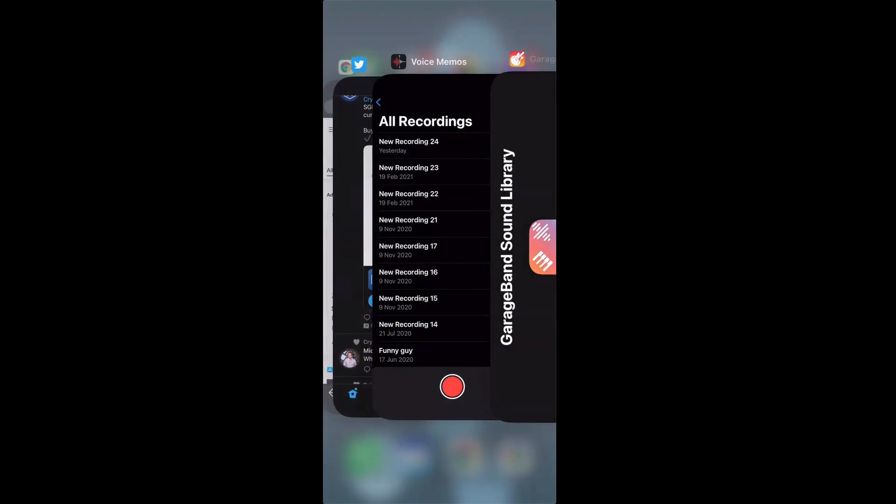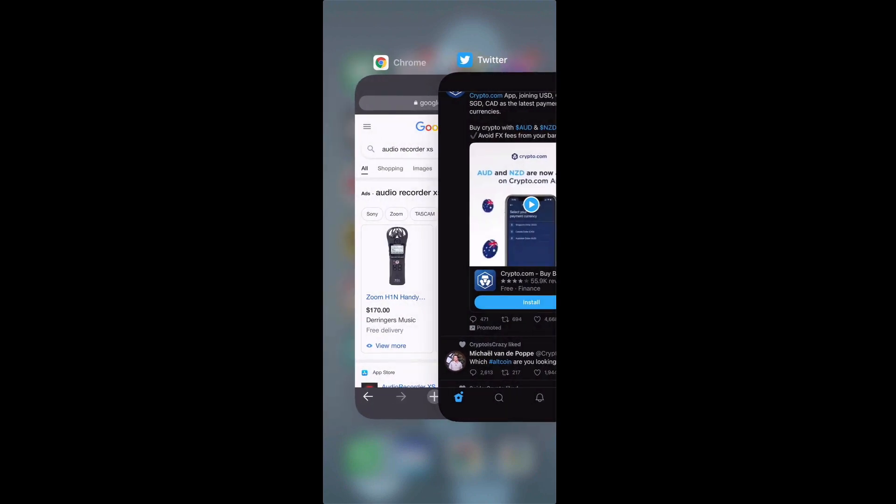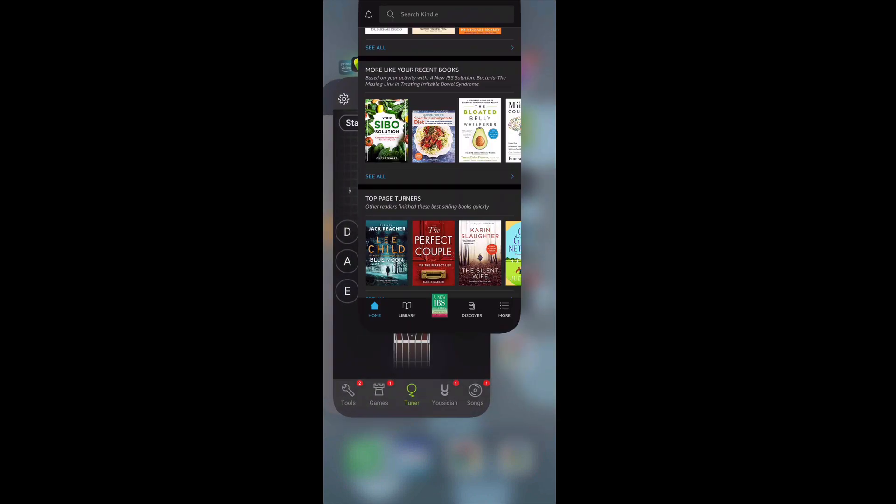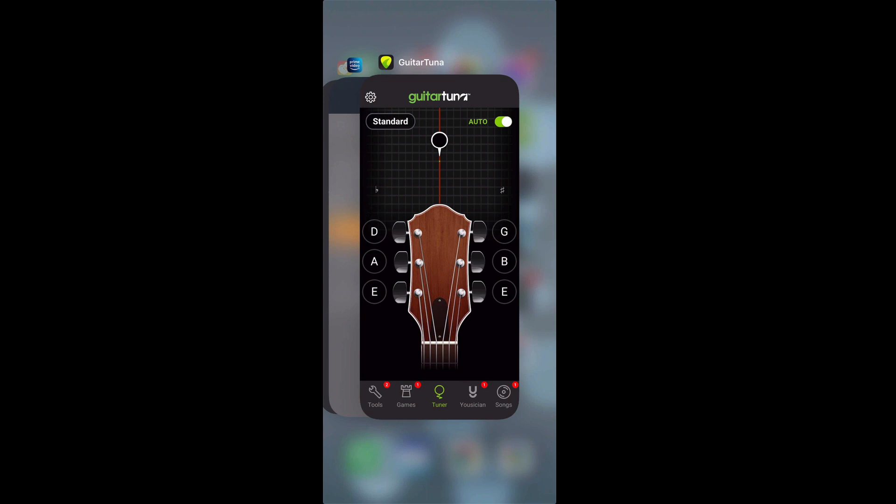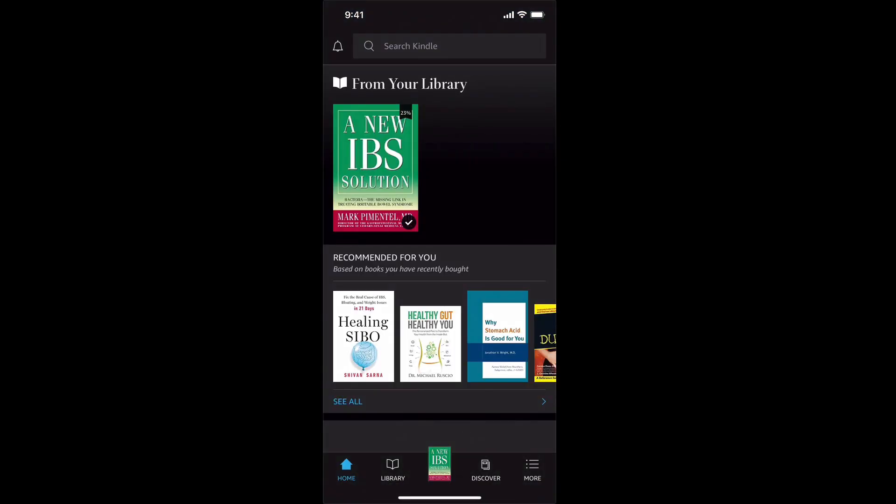And this is the screen where you can get rid of apps, close them. These are all the background apps running. So I can just swipe up on that app and then when I open that, it'll be a fresh restart.